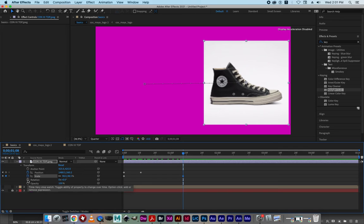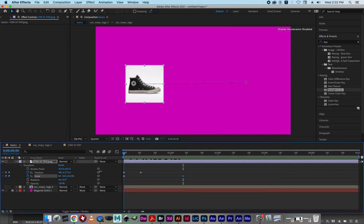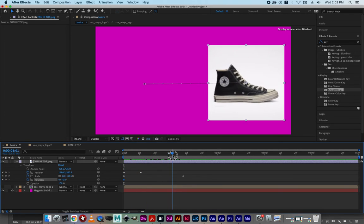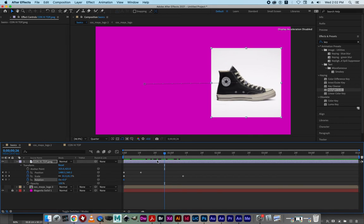Do you want to do rotation? You go to Rotation and click the stopwatch. Notice I brought my timeline indicator to the beginning — where you are on the timeline is important. Click the rotation stopwatch, and then you can type in how much you want to rotate. Leave it at zero first and then rotate after. Move the timeline to, say, one second.